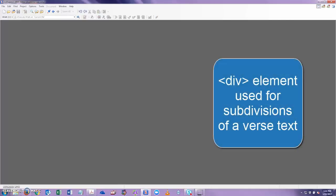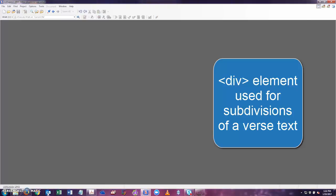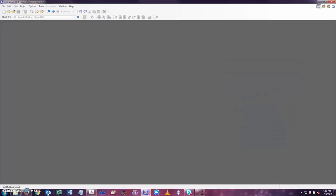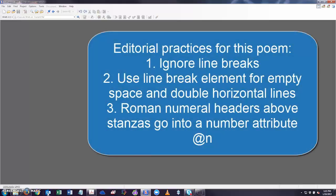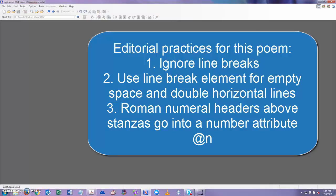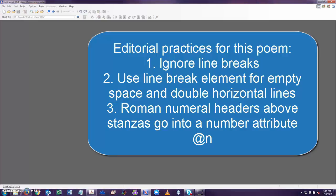Also the div element, which you learned about in the previous tutorial, is also used when there are subdivisions of a verse text, and that is used to specify those components. We will also be implementing a few editorial practices when encoding this first page of the poem. First, we are going to ignore the line breaks found in the title on the first page. We are going to use the line break element, which is an empty element, for any empty space or white space and any double horizontal lines. Third, any roman numeral headers above stanzas are going to go into a number attribute rather than an element.